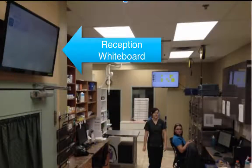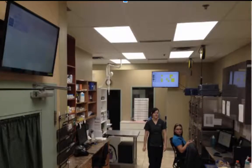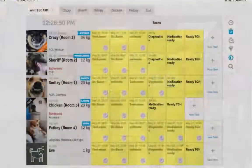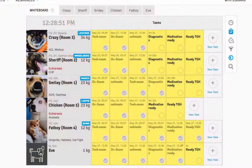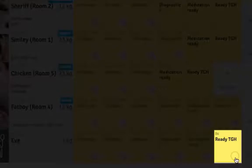It is also a good idea to display this whiteboard in your treatment area where everyone can see it. Once the patient is ready to leave, the staff can check off the ready-to-go task.